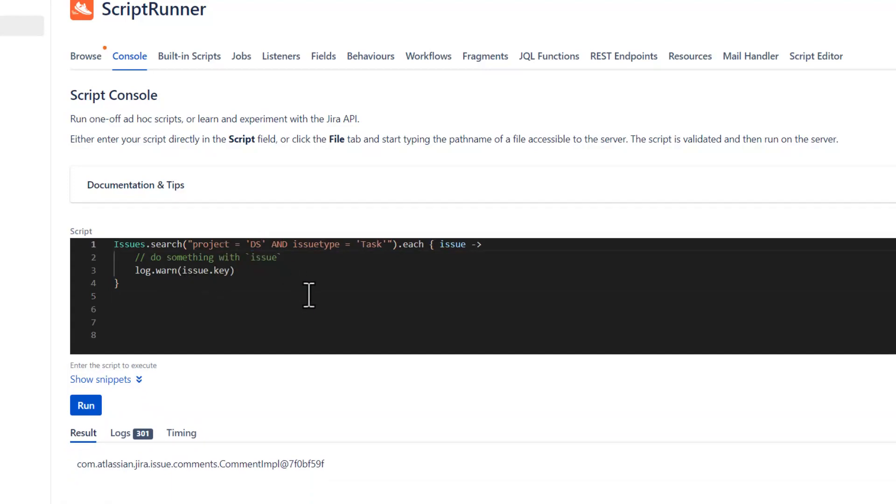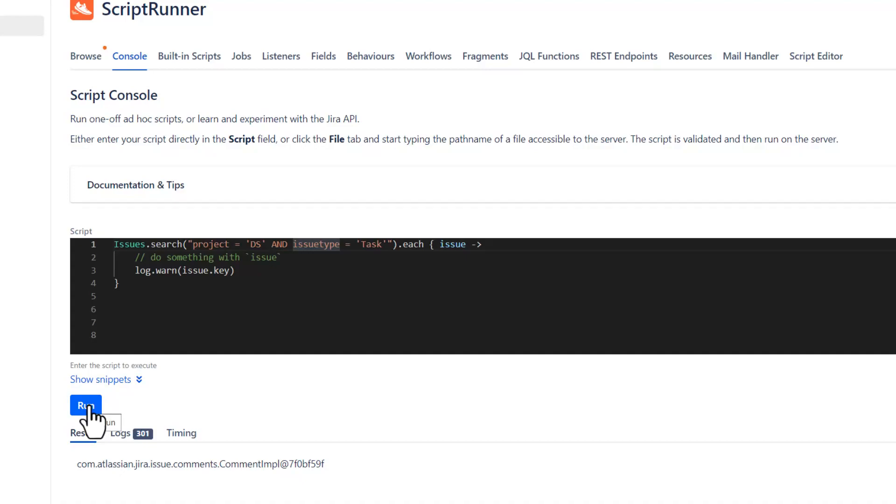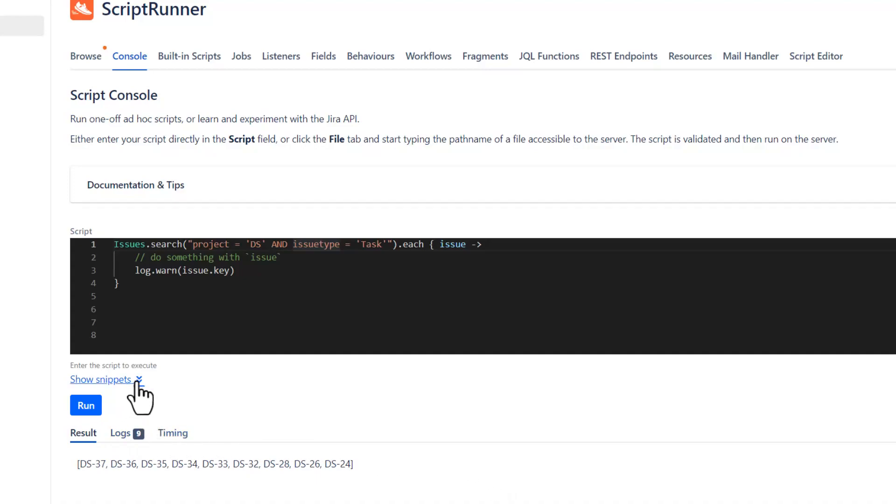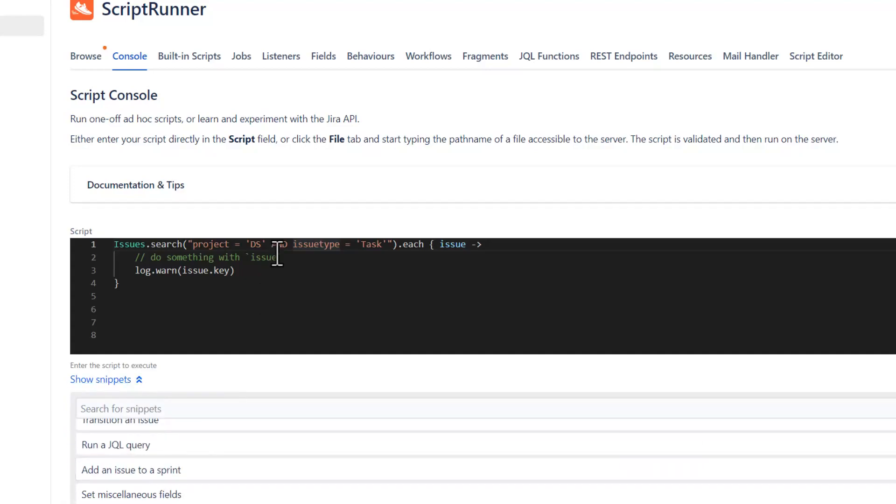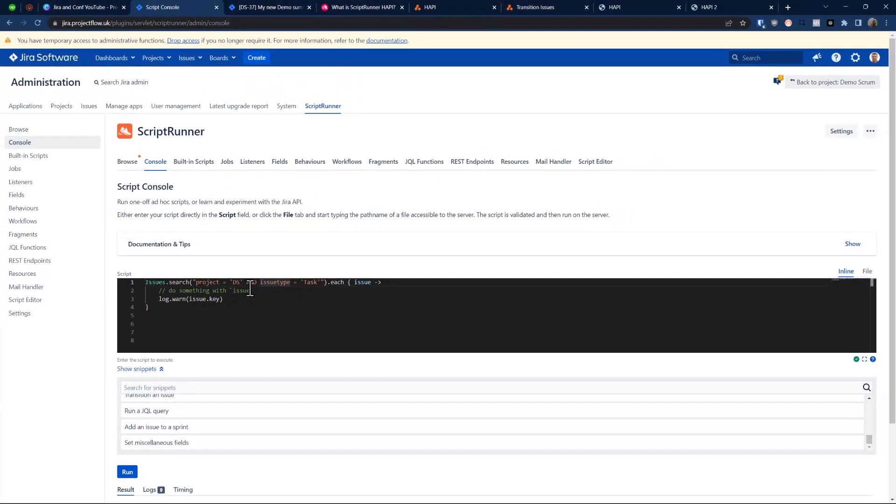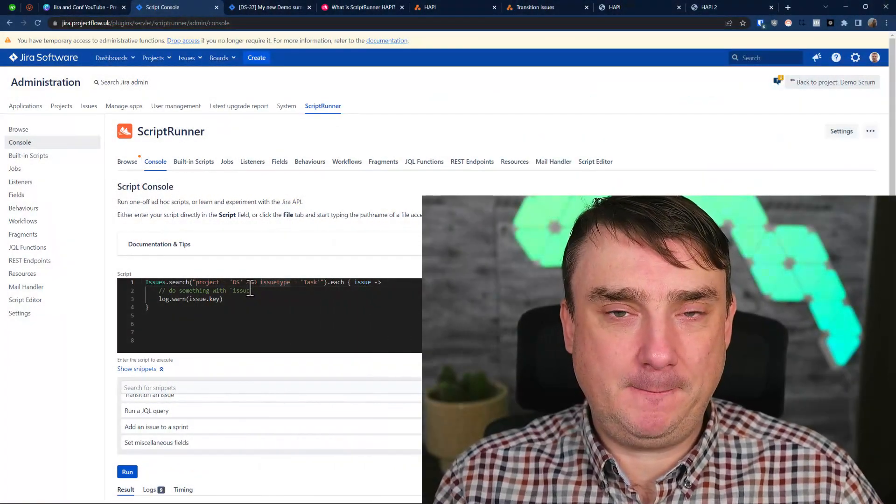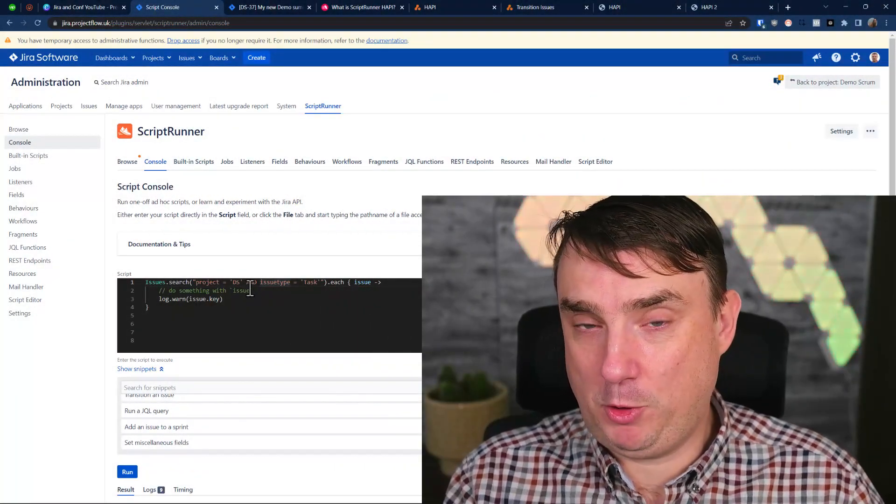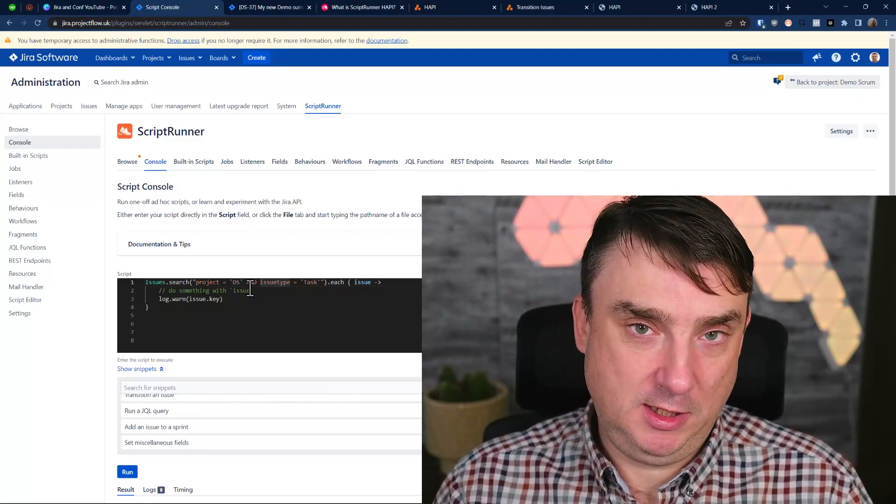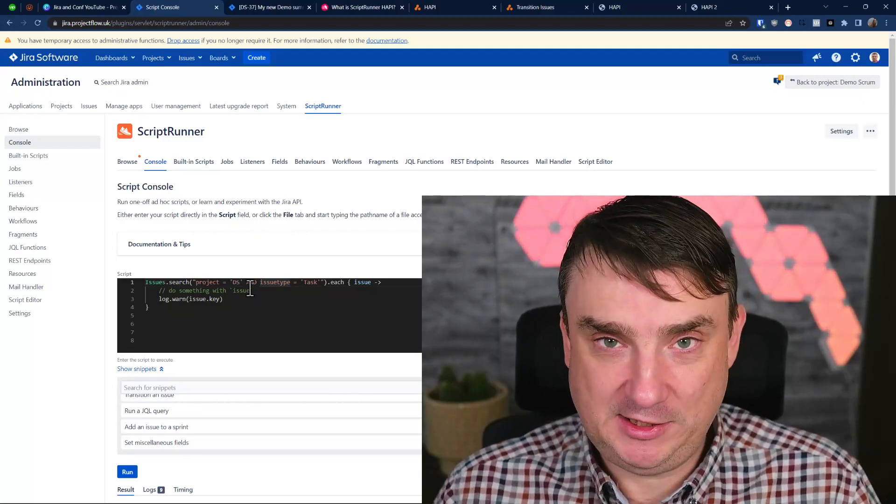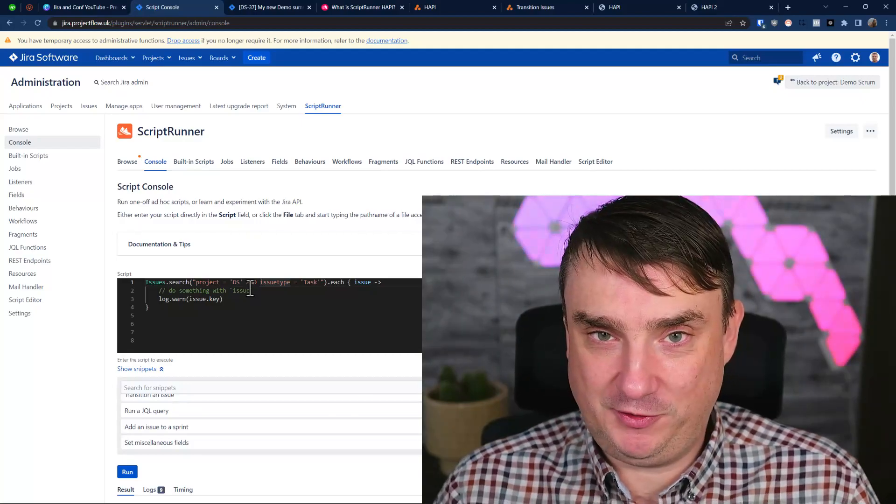So, we go for DS, and the issue type is task. And, basically, that's it. So, I'm not sure if you've been doing this before. But, just for this literally one line, you have to produce a script at least 10, 15 lines. Look at this. Bang. Bang. And, it is so quick. And, as I told you before, you can also use this functionality to actually, obviously, it's not just for the console. But, you can use this in post functions, in validators, and conditions.